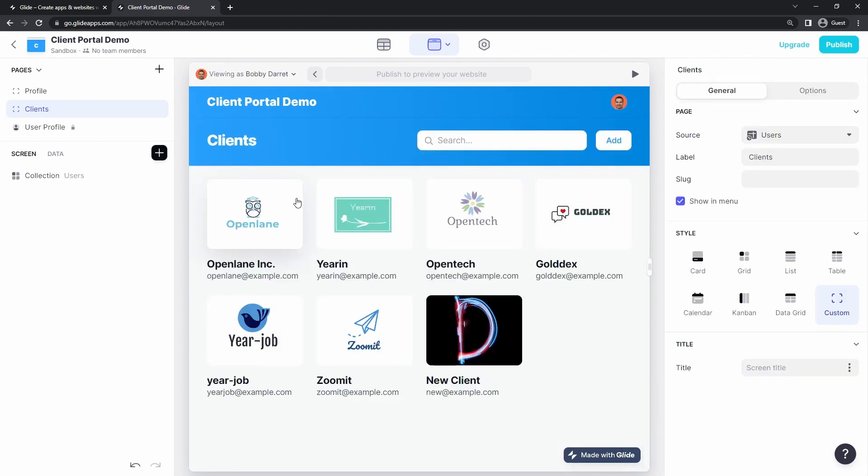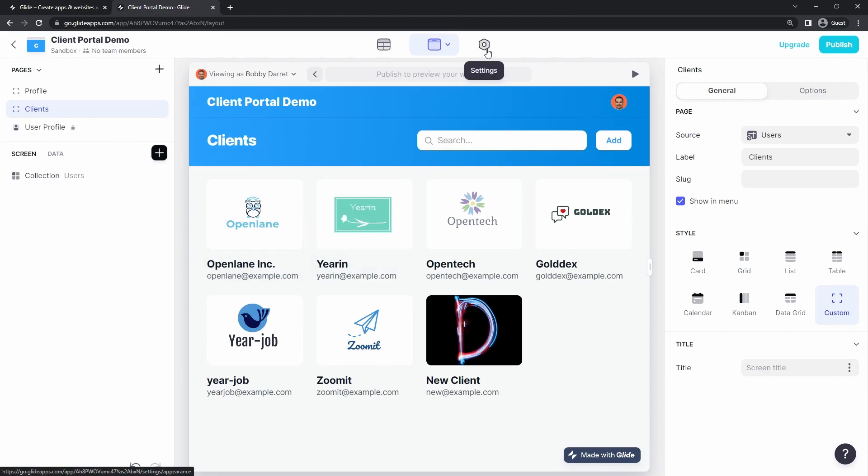And the last thing you want to do is go forth and publish this client portal, get that first version out there, deliver it to your clients and your team members. And this process is super straightforward.